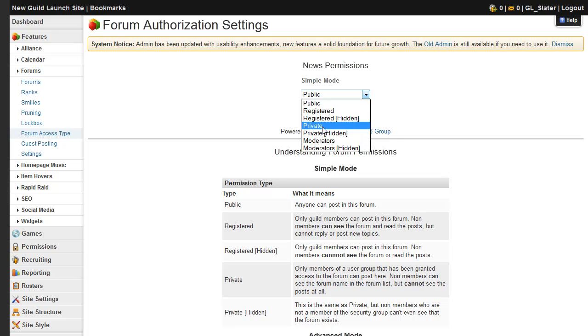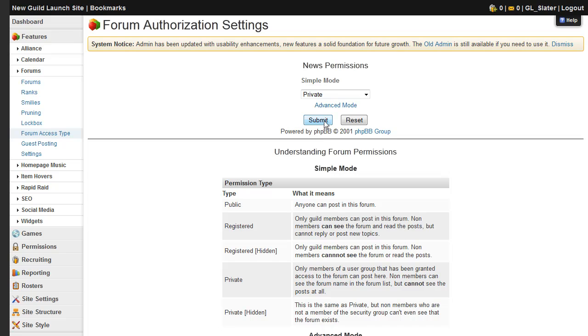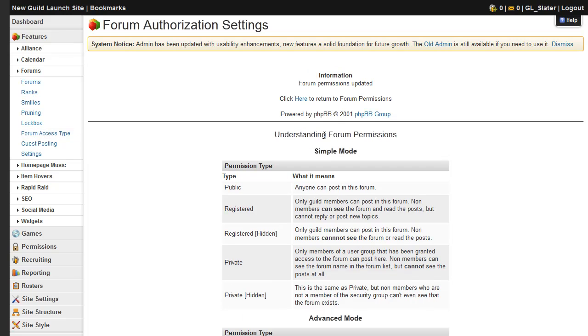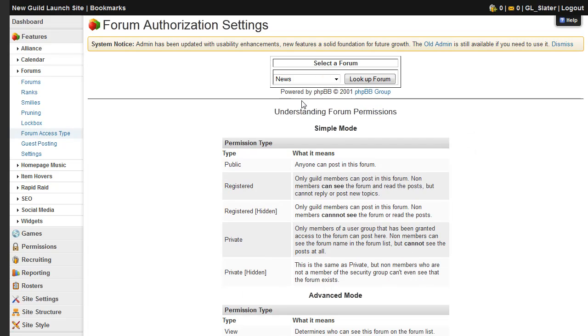And to change that, just choose the category and click submit, and you'll be able to return to the menu right from there.